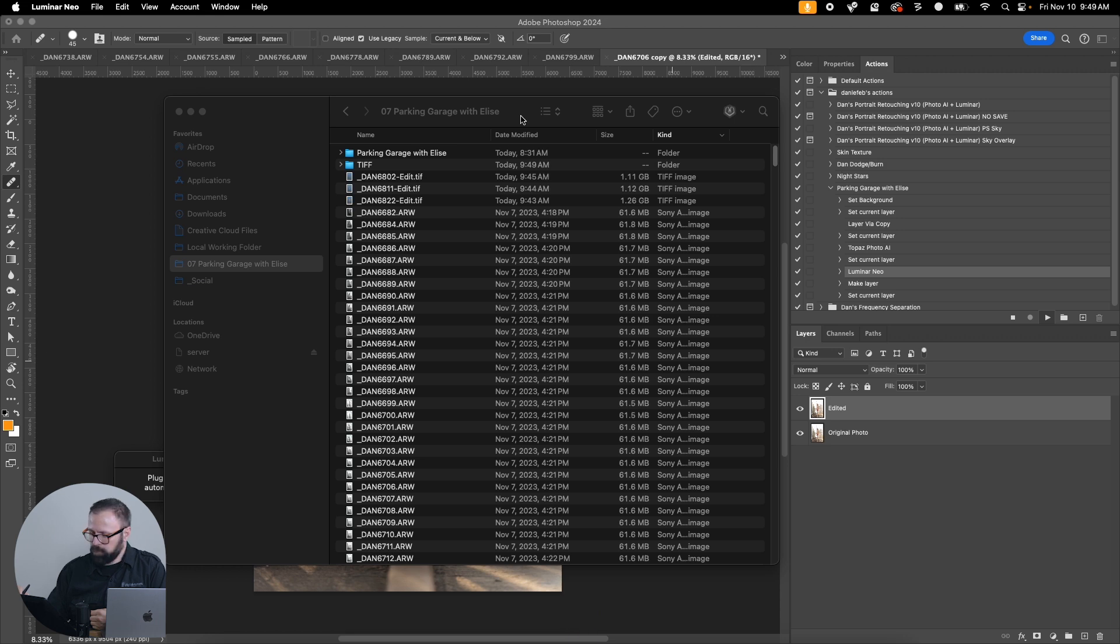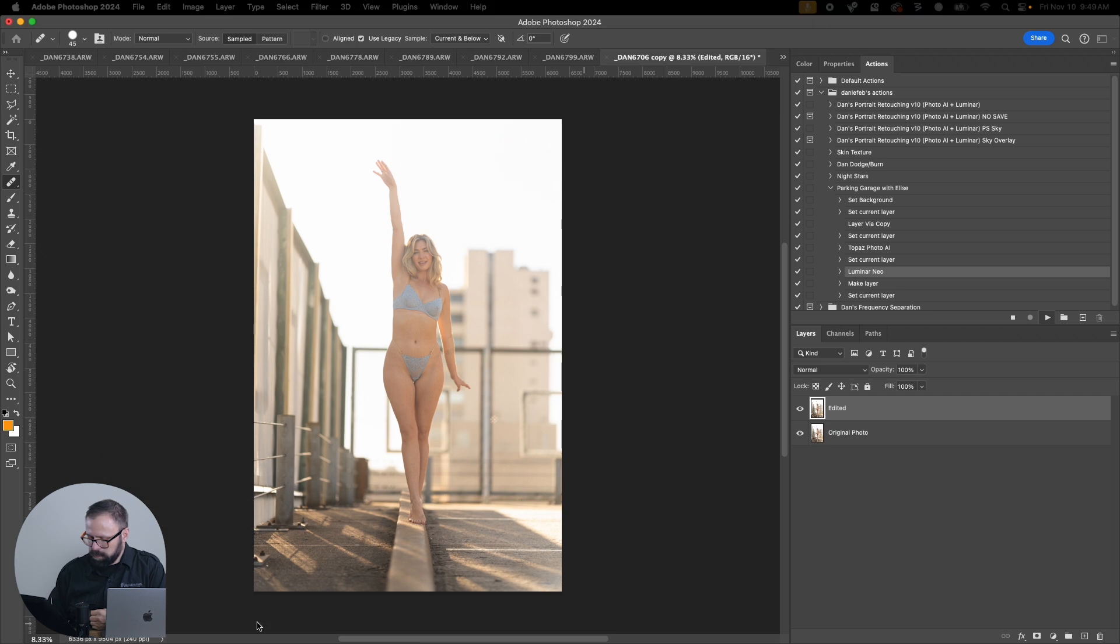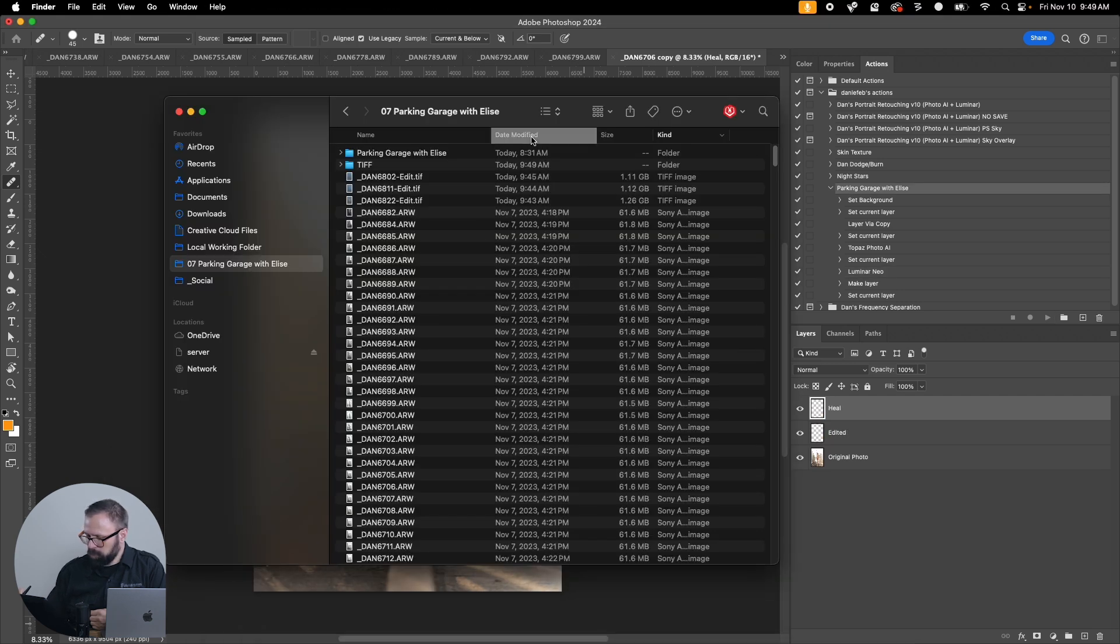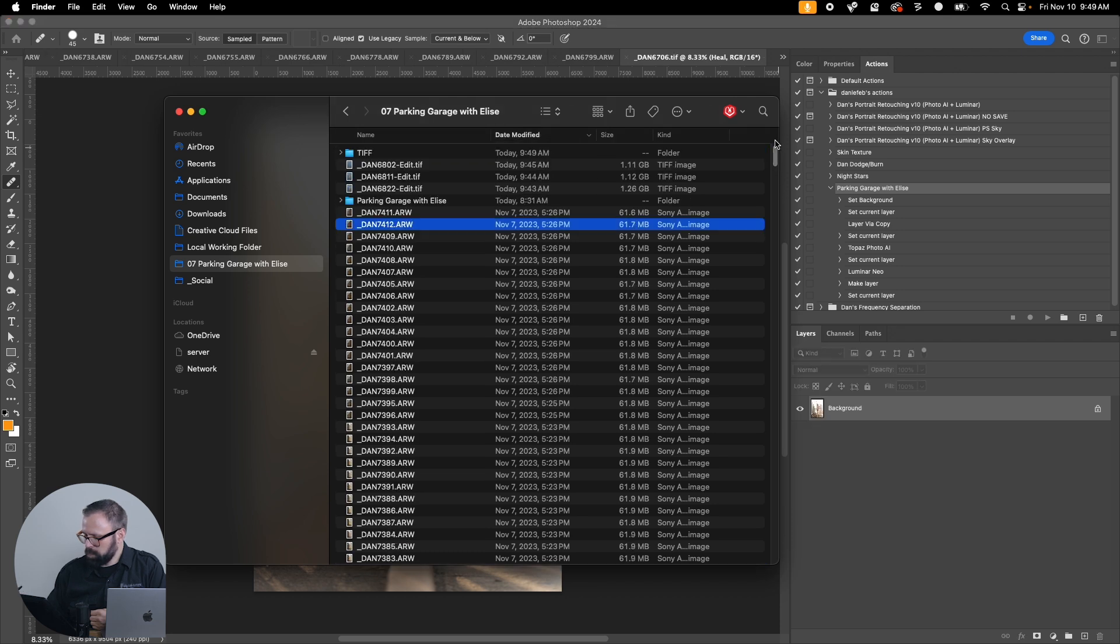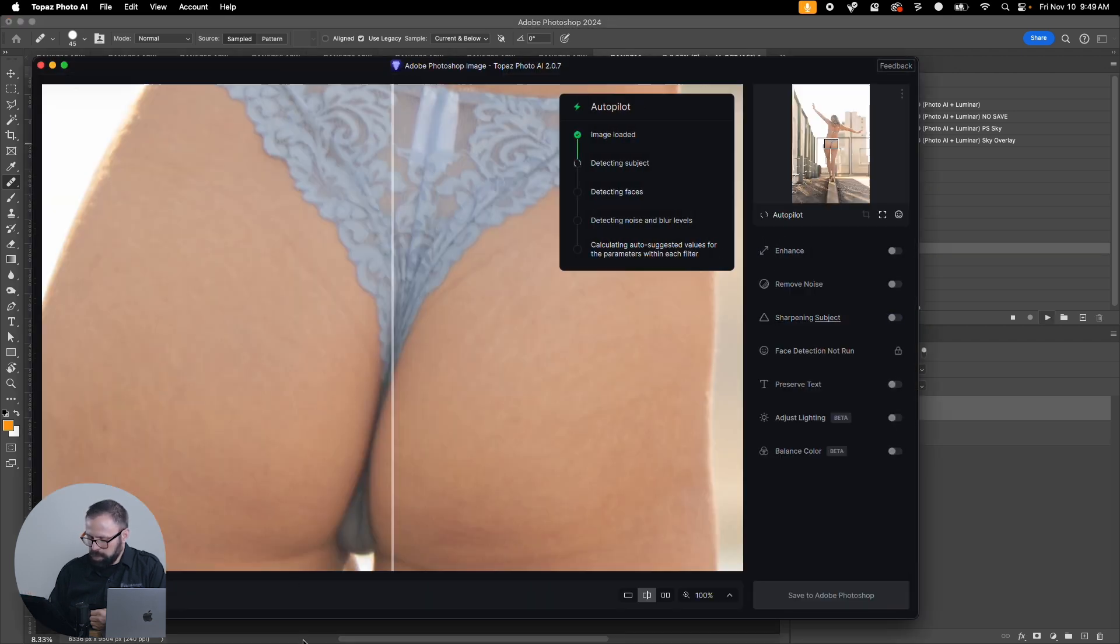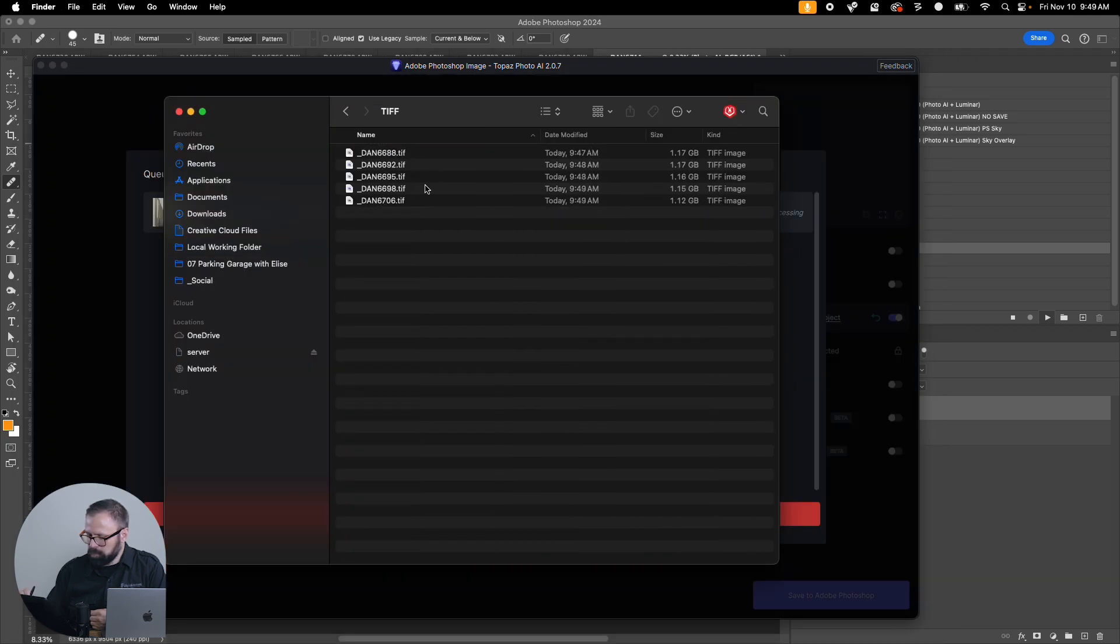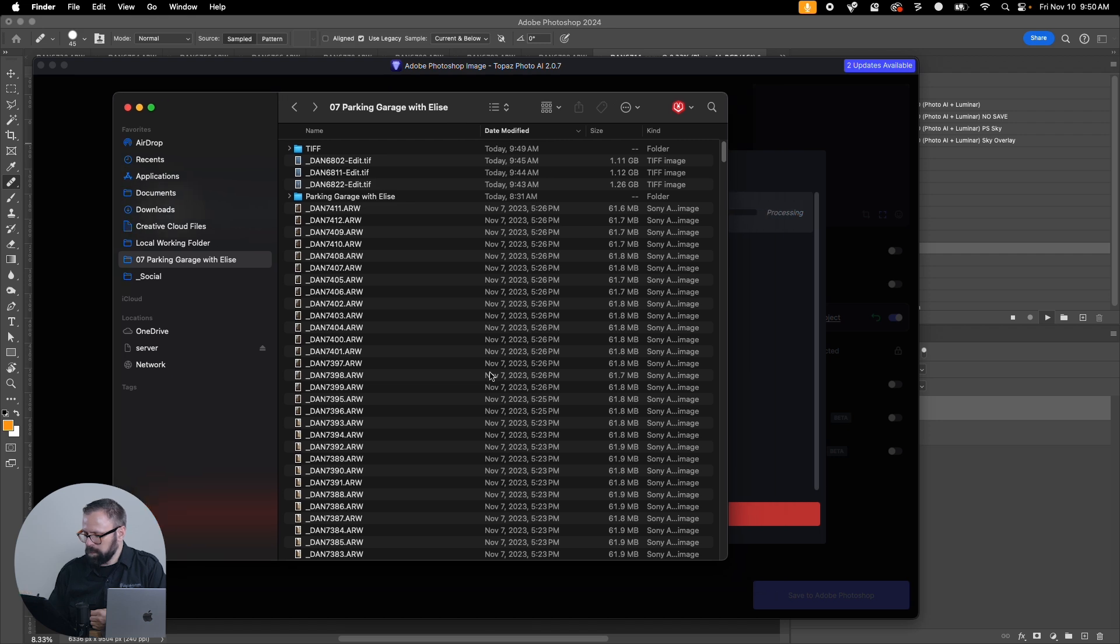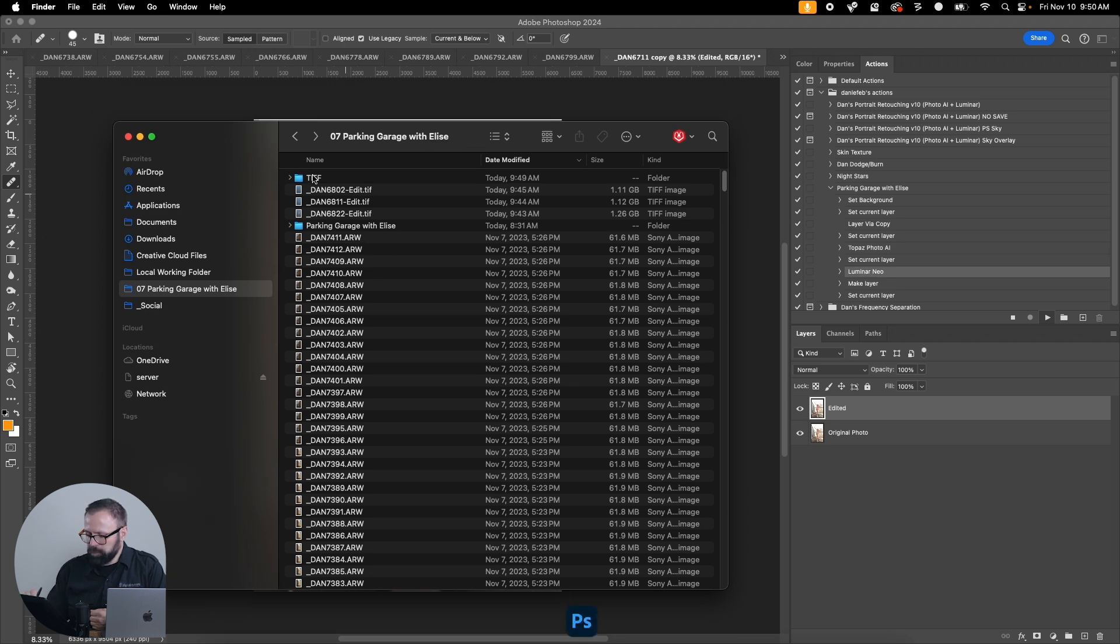Alright so this is running here so it looks like it's running through. It's still processing. Oh so what it's doing is actually putting them in this folder here. That's fine, we'll just move them out. So it creates it in its TIFF folder. We'll just move them back into here.